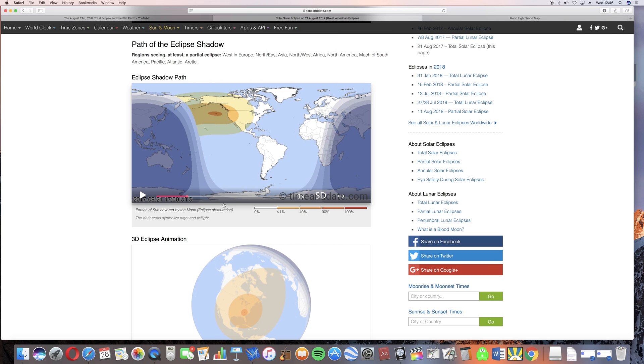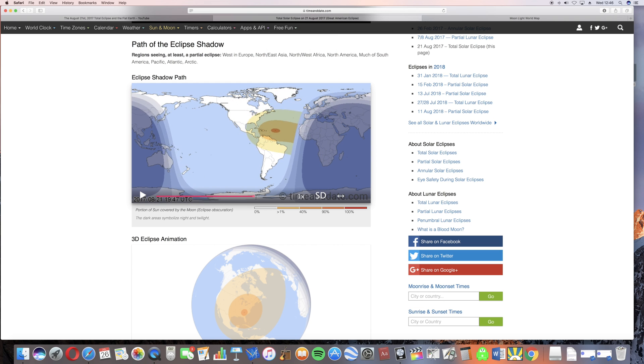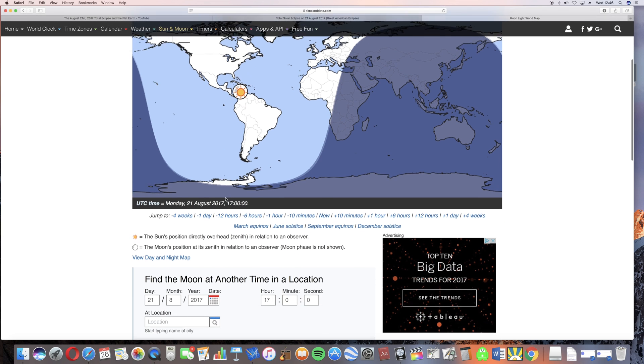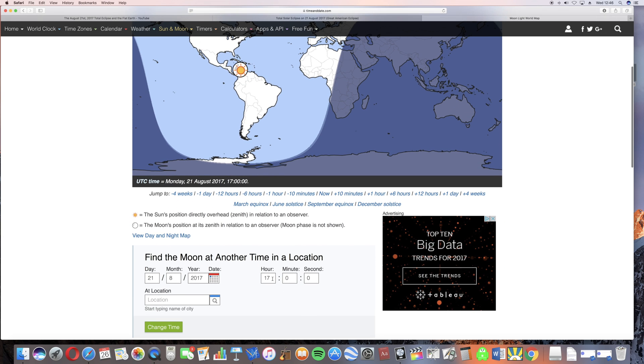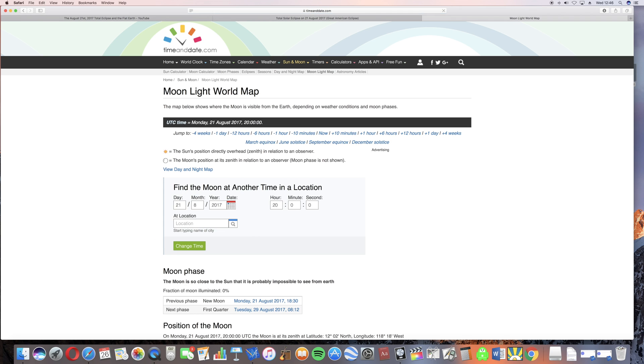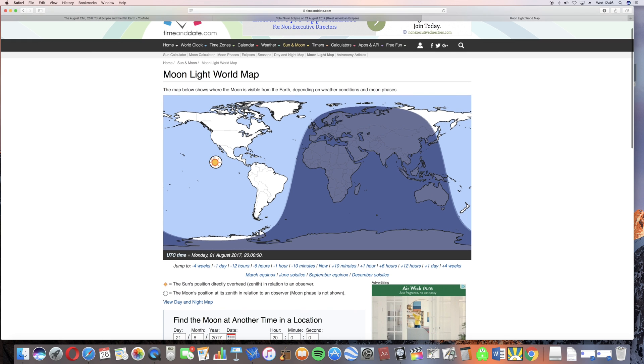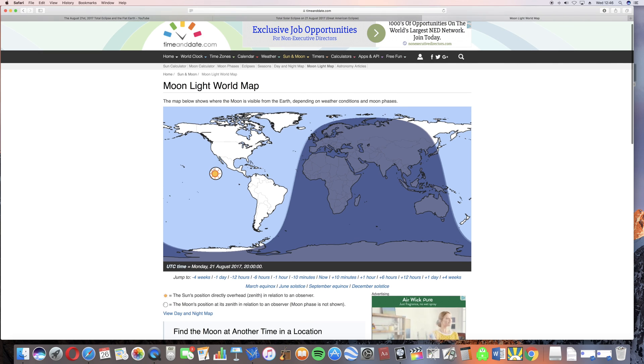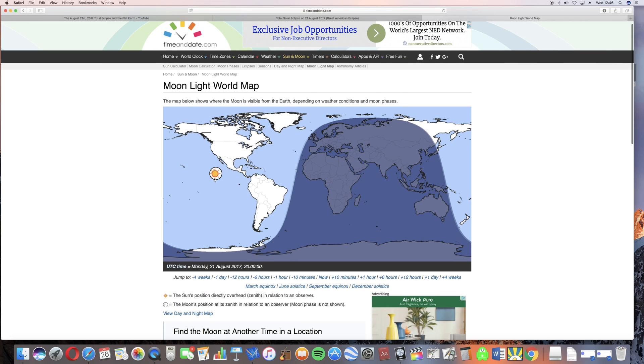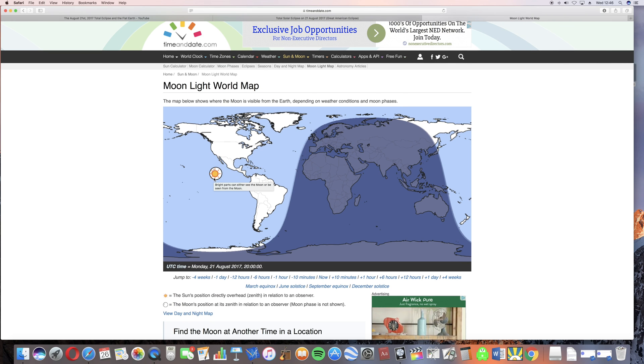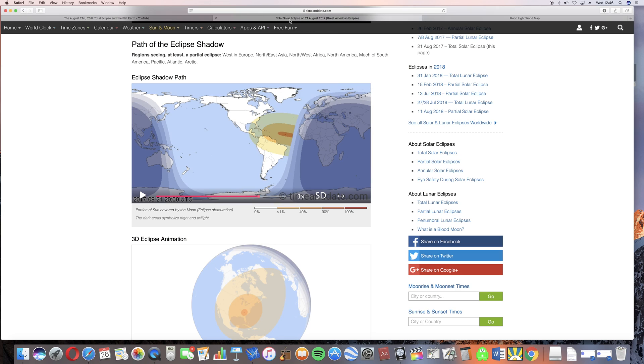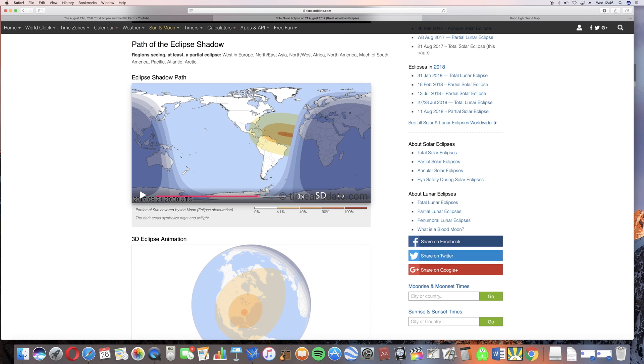If we jump forward to 2100 hours, the eclipse has moved from west to east and is now over the Atlantic. But the moon, at 2100 hours on the same day, has moved from east to west and is now over the Pacific. So what's going on? How can the moon be moving from east to west but the eclipse is moving from west to east?